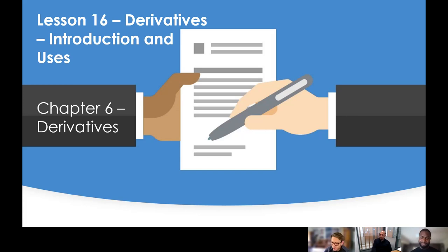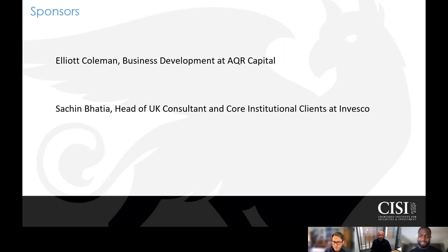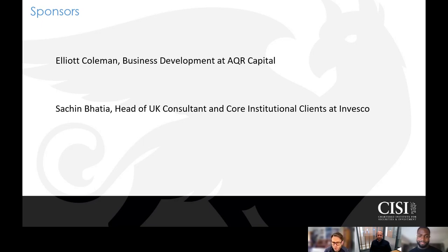As usual, I have two special guests with me for those working in the profession. I'd like to say hello and introduce Elliot Coleman, who's a business development individual at AQR Capital, and also Sachin Bhatia, who is head of UK Consultant and Core Institutional Clients at Invesco. Welcome, gents.